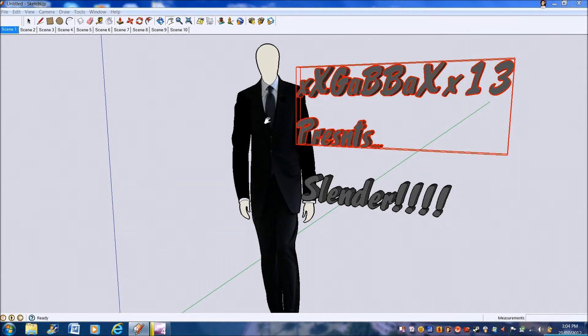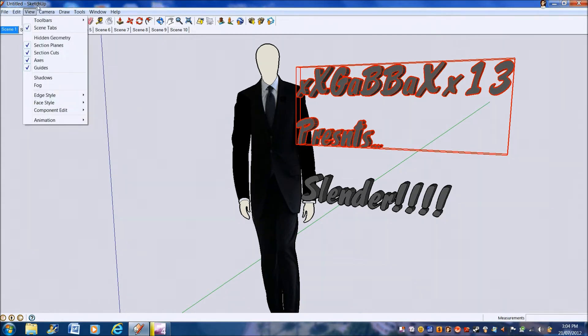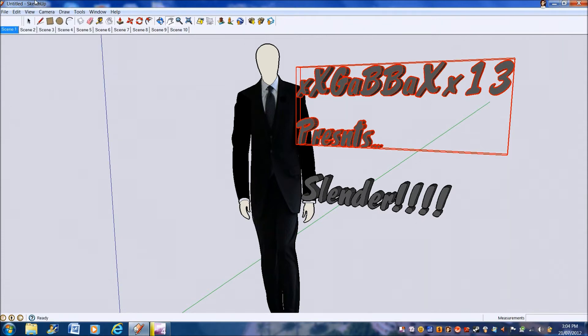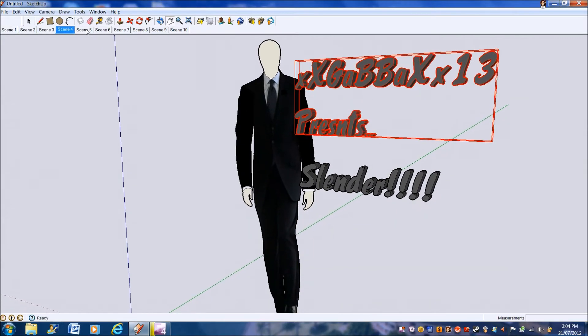Hey guys, this is Yabba13 here. This is part 2 of how to make a YouTube intro using Google SketchUp. One thing I forgot to show you guys in my part 1 of this is how to play the video you've made.